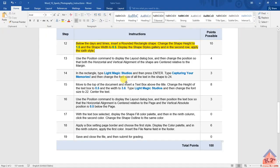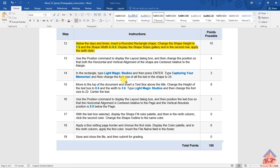Okay, so in this tutorial lesson we'll do step number 13. It reads as follows: use the position command to display the layout dialog box and then change the position so that both the horizontal and vertical alignment of the shape are centered relative to the margin. Okay, so let's do that. I think in this video we are going to combine several steps.